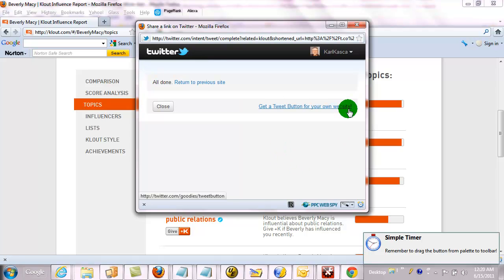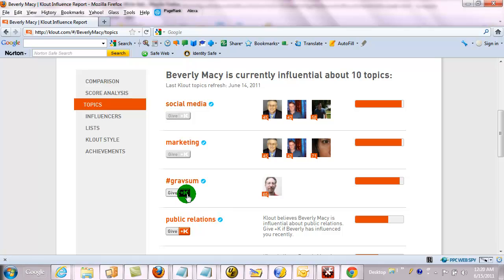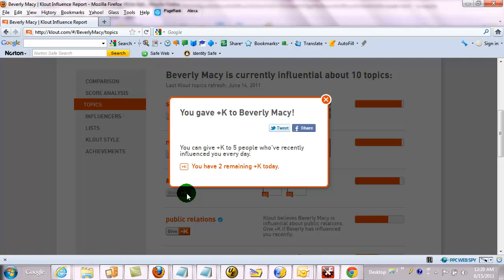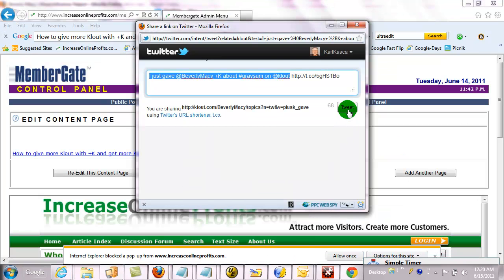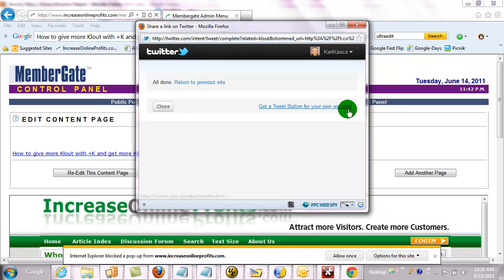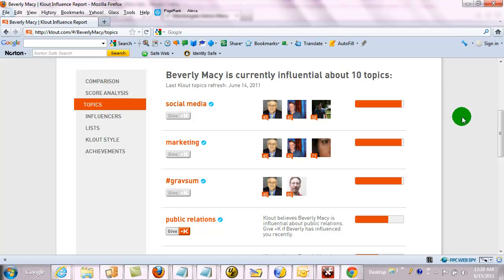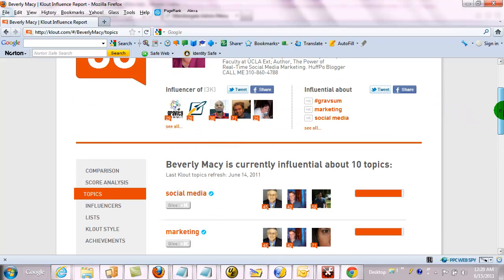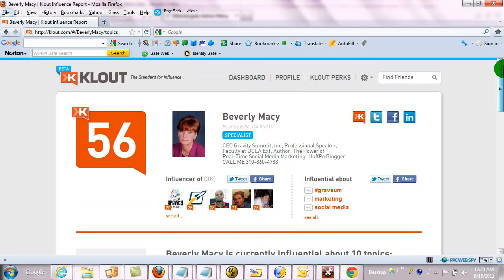And there that goes. Also for Gravity Summit, which she's a co-founder of and absolutely influential in, you can tweet that as well. And so that's how you give Klout influence using the plus K feature.